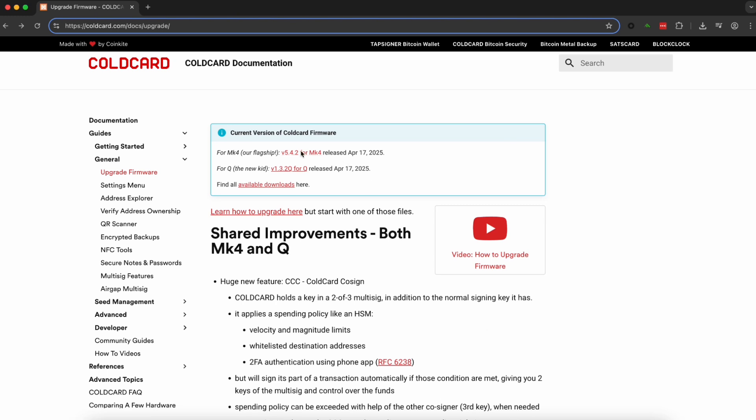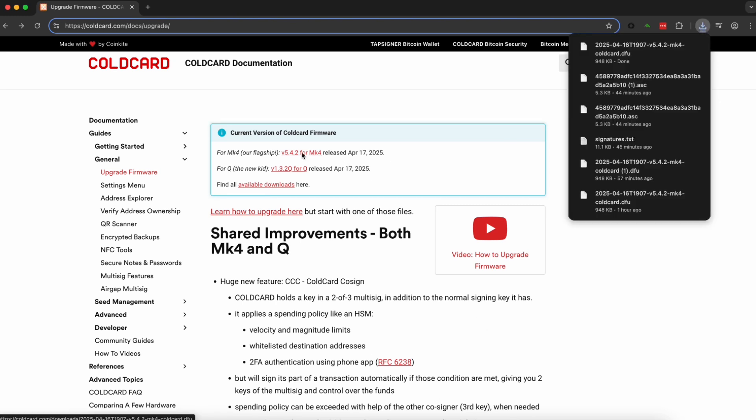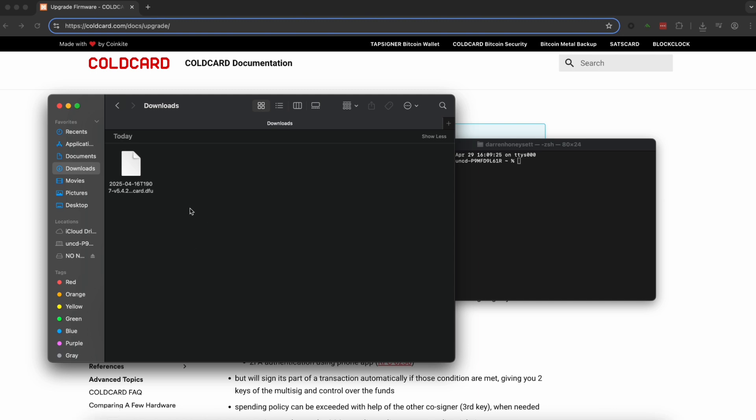Now to download the firmware, we'll head back to coldcard.com. We'll choose the device that we have. Clicking on it, we'll download it instantly.